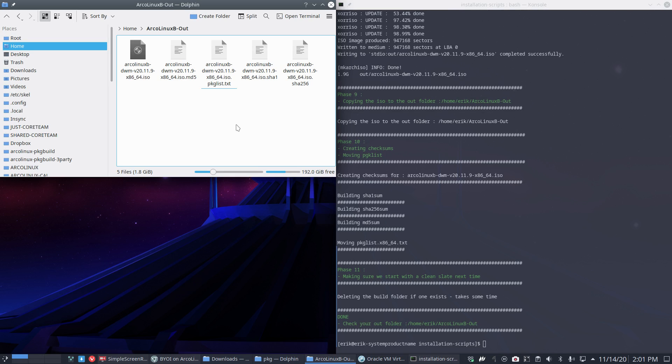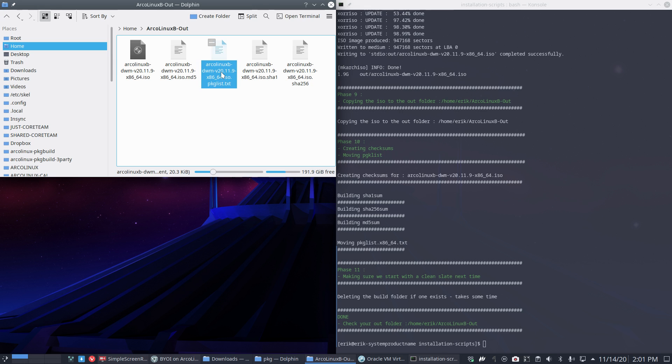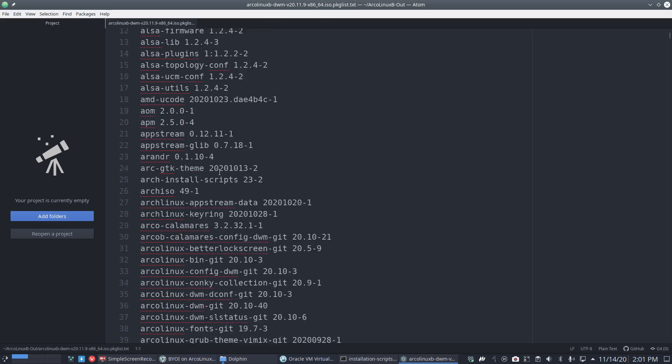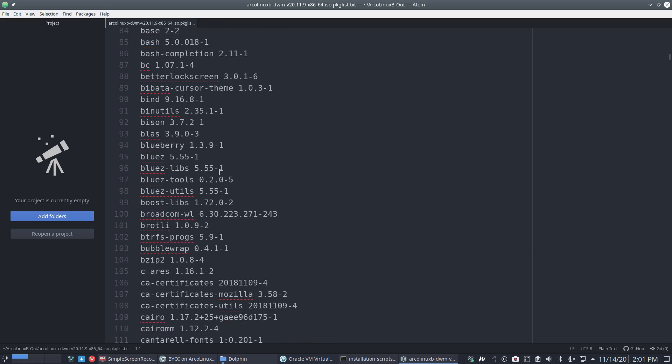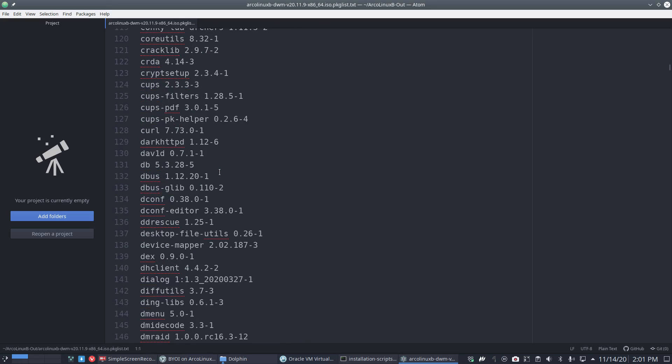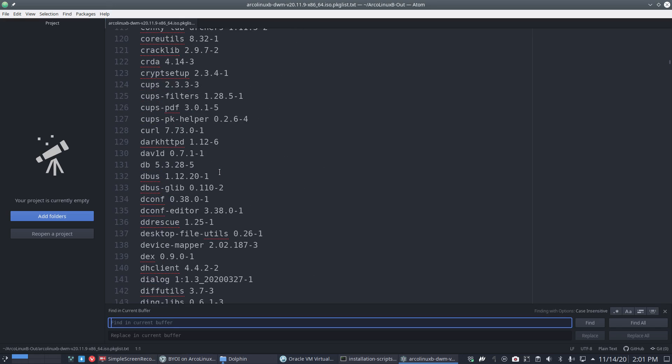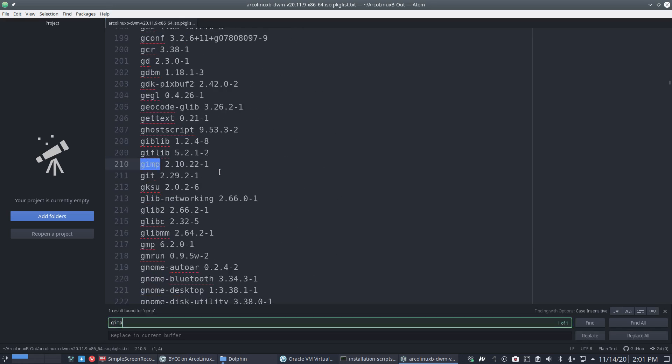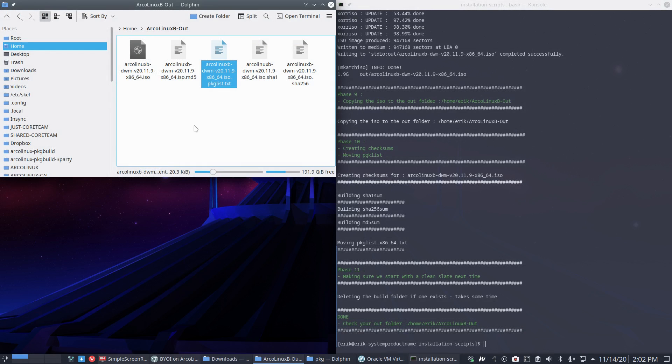We've just created our own ISO, an ArcoLinux B DWM with packages we like and love. You can check it out in the package list text - that's also available. This is what we decided to install. GIMP is included now on this machine, on this ISO. Your personal ISO - it's no longer the ArcoLinux ISO, it's you. You've built it yourself.